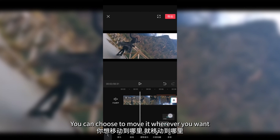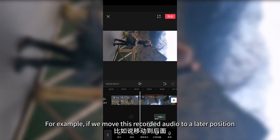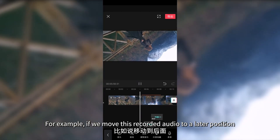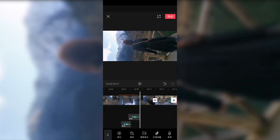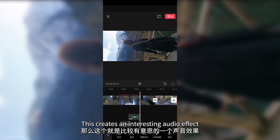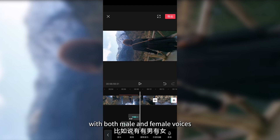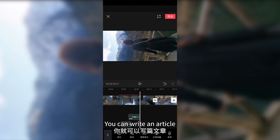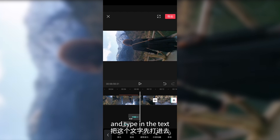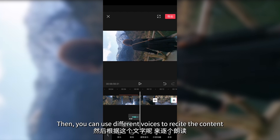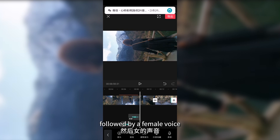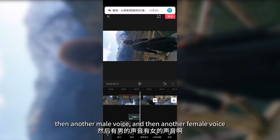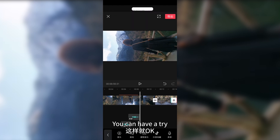You can choose to move the audio wherever you want. For example, if we move this recorded audio to a later position, we will hear two sounds — creating an interesting audio effect with both male and female voices. You can write an article, type in the text, and use different voices to recite the content — starting with a male voice followed by a female voice, then another male, and so on.